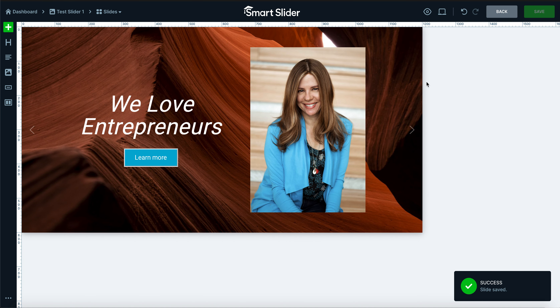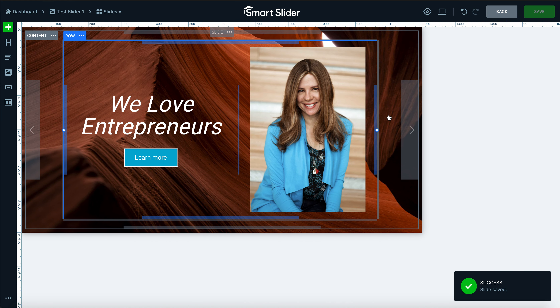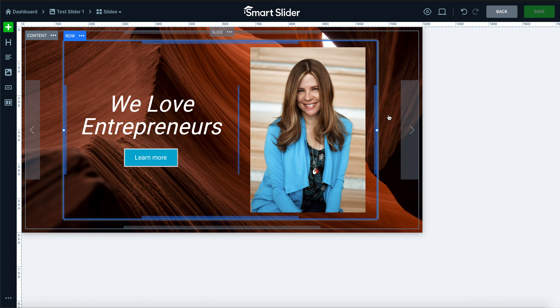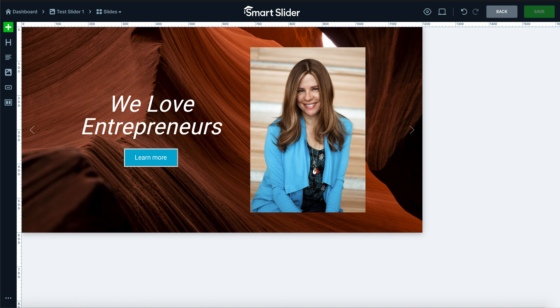I'm going to go ahead and save that. Tune into our next video where I'll show you how to insert our slider into a website page. Talk to you soon.